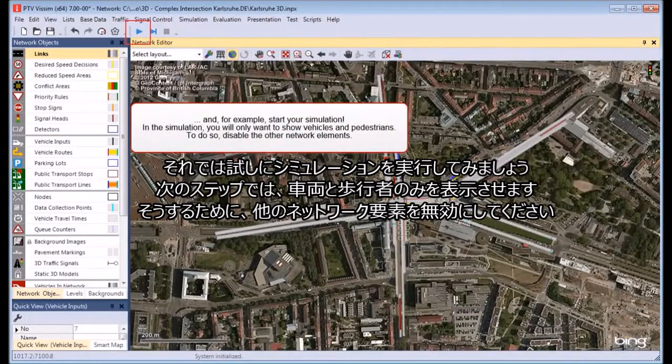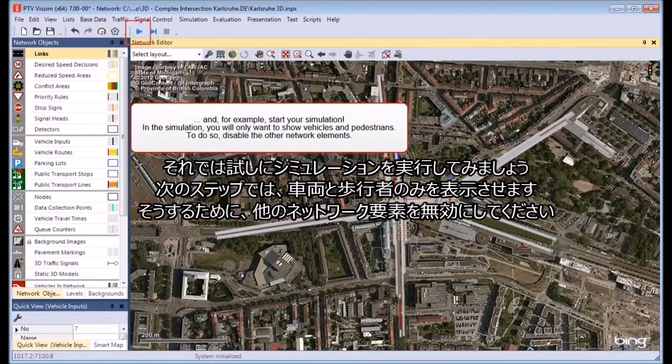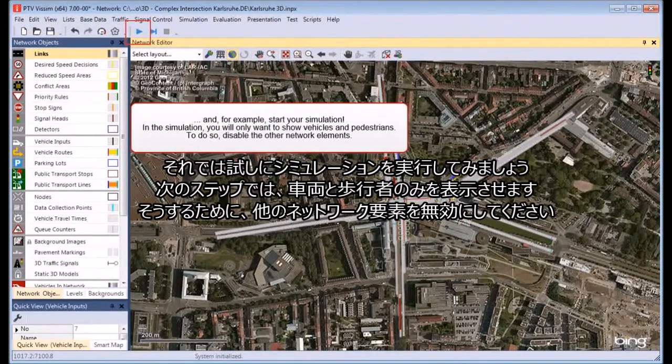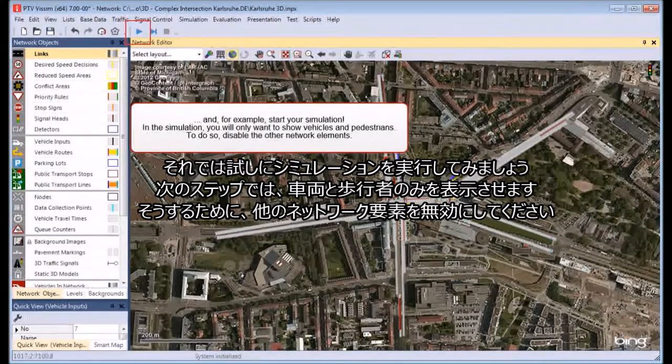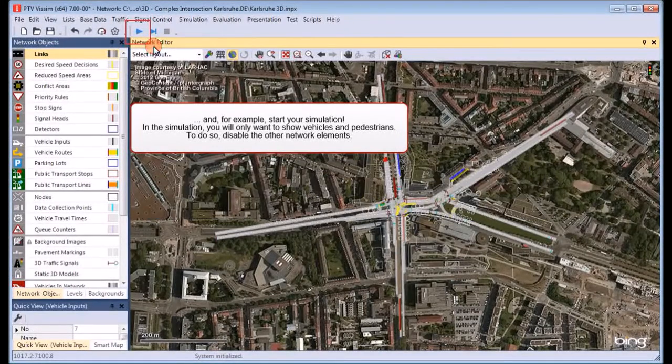In the next steps, you will only want to show vehicles and pedestrians. To do so, disable the other network elements.